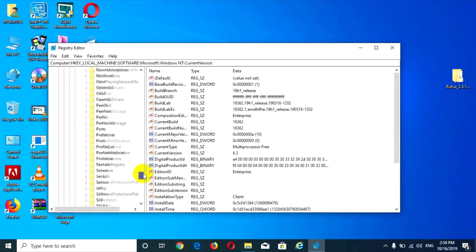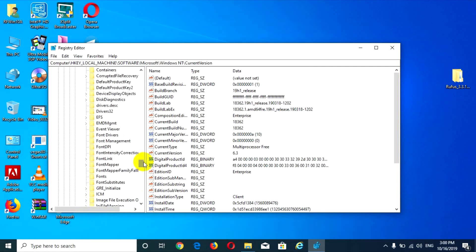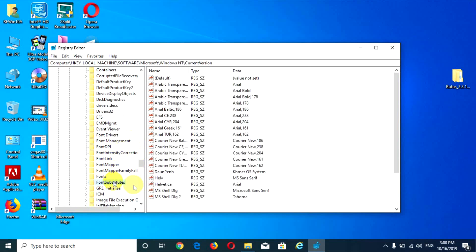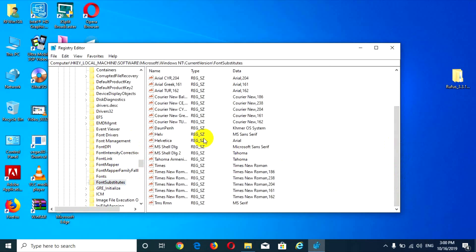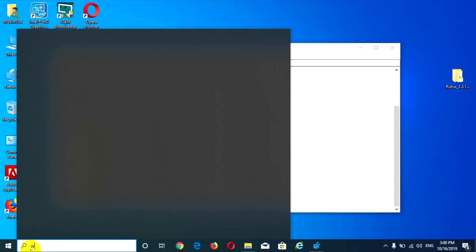Move down and find 'Fonts', then 'Font Substitutes'. Click on this one — double-click on it. This is the font for Khmer.